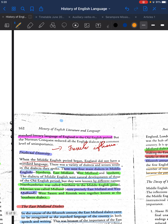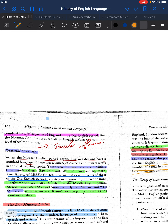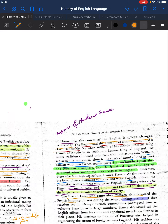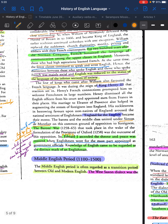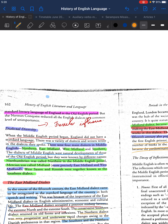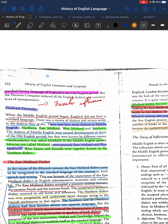The West Saxon dialect was the standard literary language of English during the Old English period. However, the Norman Conquest reduced all English dialects to a common level of unimportance. The superior classes wanted to conduct all activities in French, which became the language of prestige. As a result, the West Saxon dialect lost its prominence and French came to the fore. When the Middle English period began, this situation set the stage for dialectical diversity.